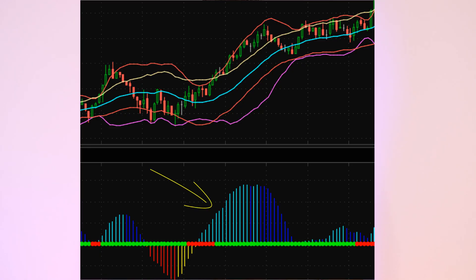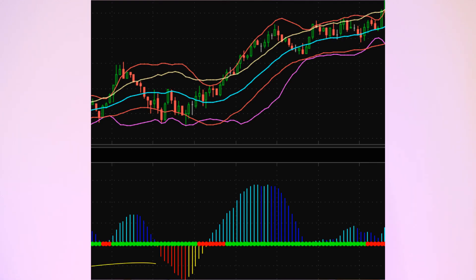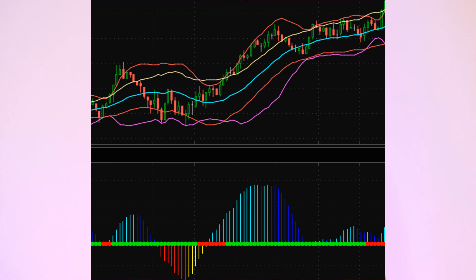The second component of the TTM Squeeze indicator is a histogram. In upward momentum, bars will be above the zero line — light blue bars indicate increasing momentum and dark blue bars indicate decreasing momentum. In downward momentum, bars below the zero line — red bars indicate increasing momentum to the downside, and yellow bars indicate weakening or decreasing momentum to the downside. To oversimplify: when a red dot turns green and the histogram bars are above the zero line, you go long; if bars are below the zero line, you go short.